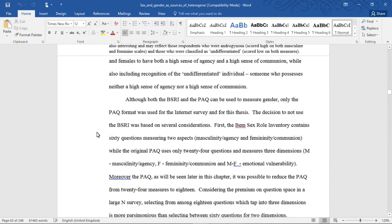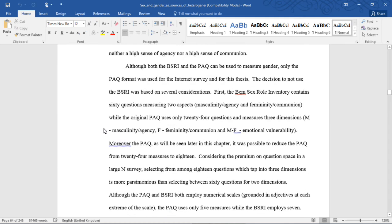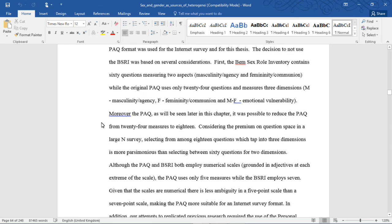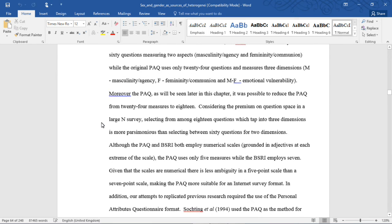Although the BSRI and the PAQ can be used to measure gender, only the PAQ format was used for the Internet survey and thus for this thesis. The decision not to use the BSRI was based on several considerations. First, the BEM sex role inventory contains 60 questions measuring two aspects (masculinity/agency and femininity/communion), while the original PAQ uses only 24 questions and measures three dimensions: M (masculine/agency), F (femininity/communion), and MF (which they call emotional vulnerability).